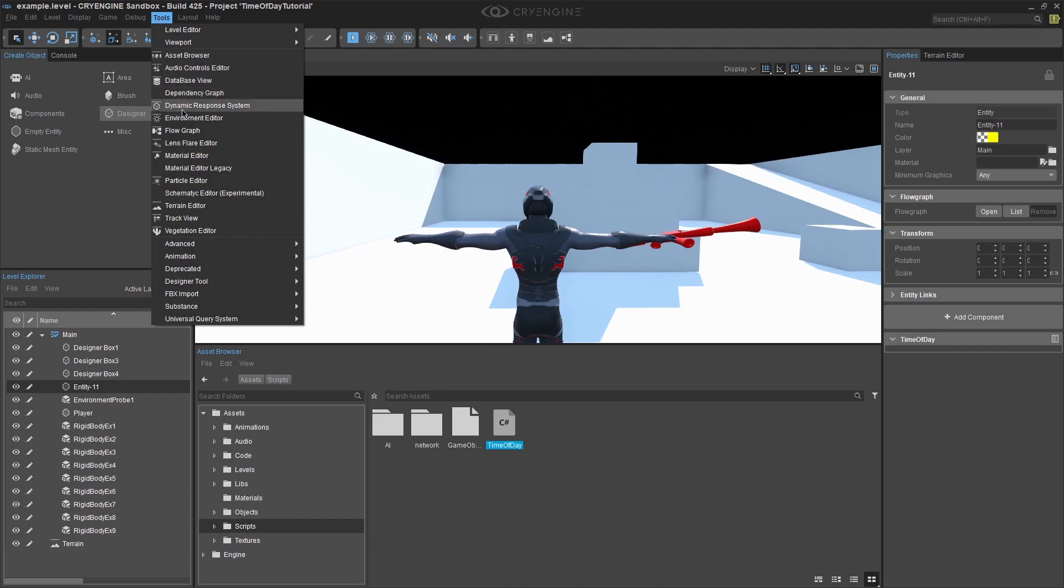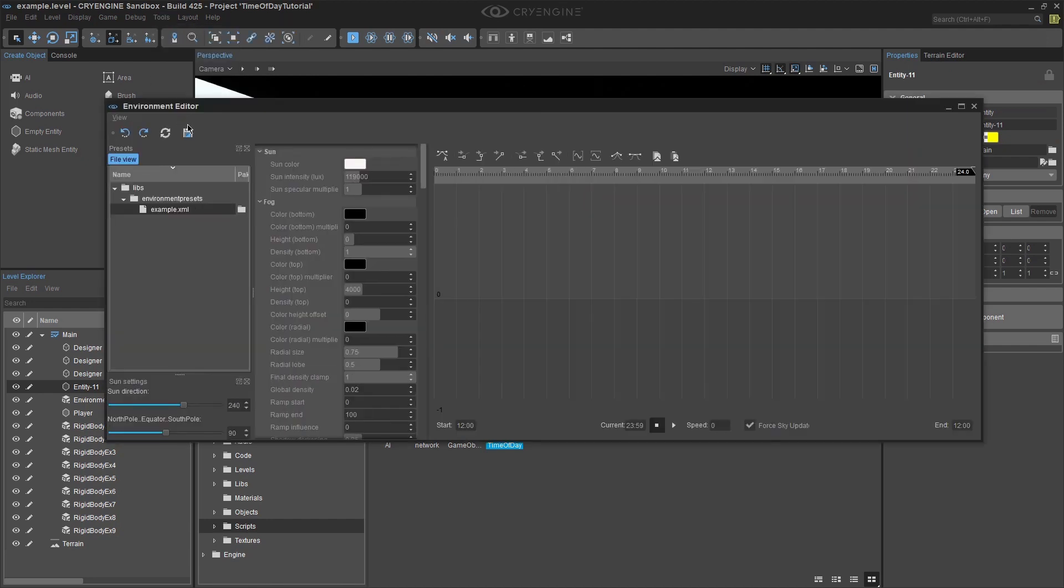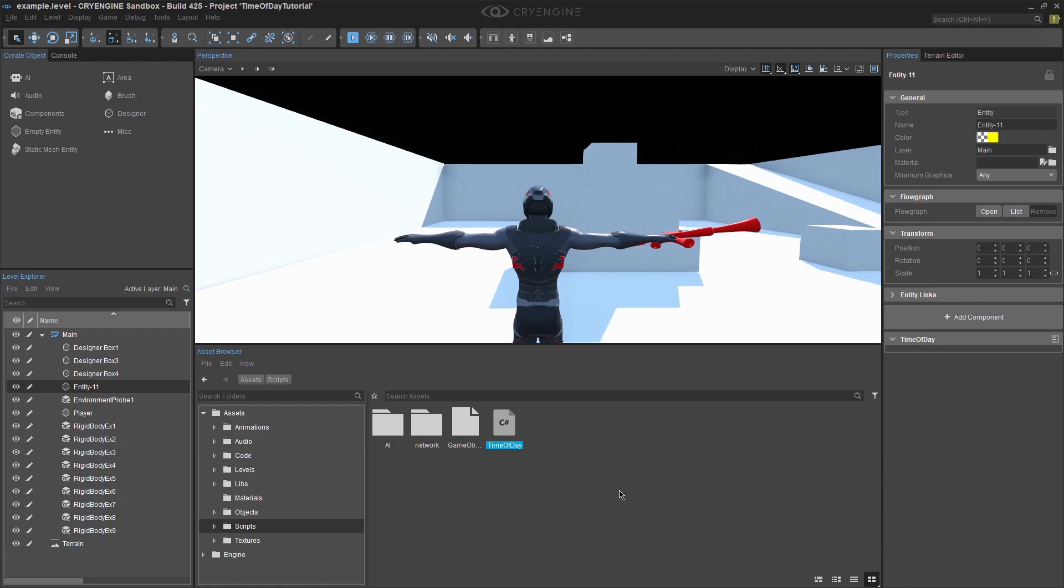You should see the same result as what I have here. Immediately on pressing the play button the sky shifts from 3pm to midnight. You can even exit from play mode and the results will still be in effect.